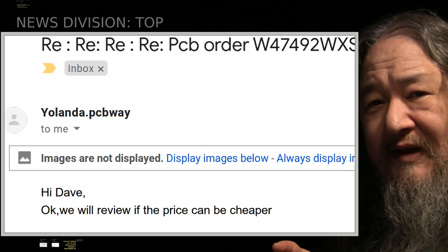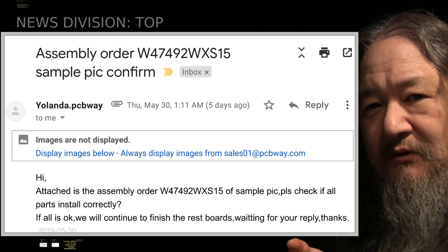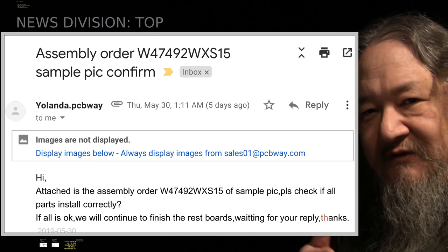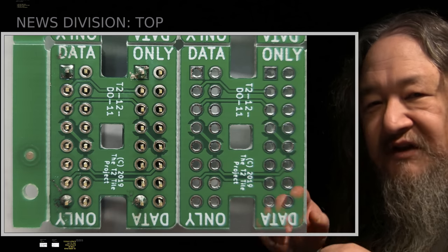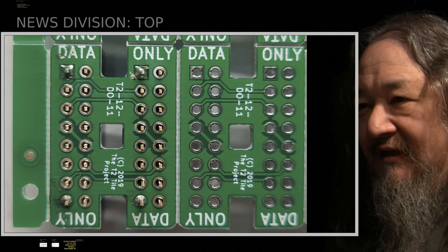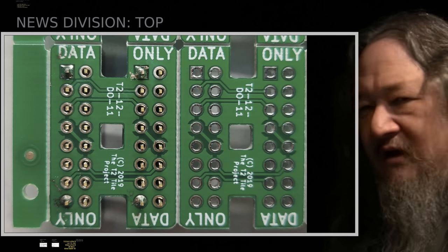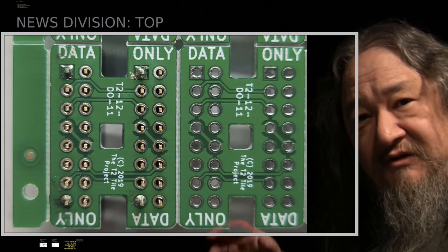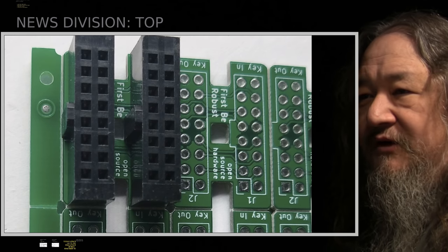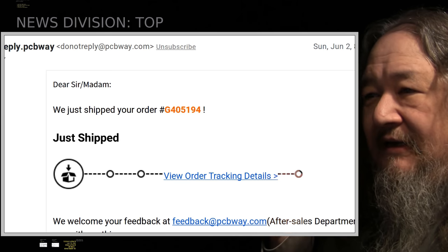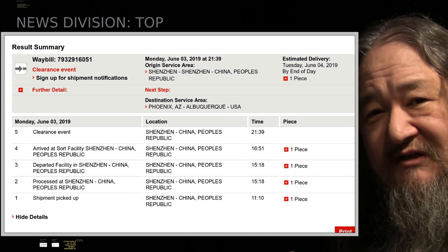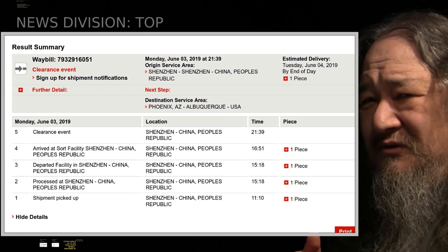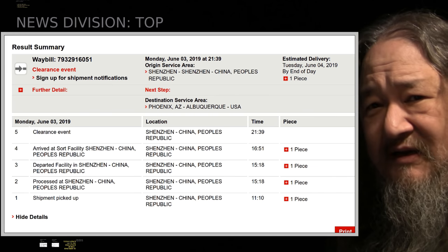I had to go back and forth a little bit with Yolanda, my contact, and they reviewed it to see if the price could be cheaper. Eventually the price for the components got to be almost the same as it was on the first order, which is obviously what it should have been because it's the same component after we had some negotiations. That order went in, and this past week we got the sample confirmation where they make one and send you pictures of it to make sure it looks good. Here it is. These are the circuit boards for the data-only intertile connectors.